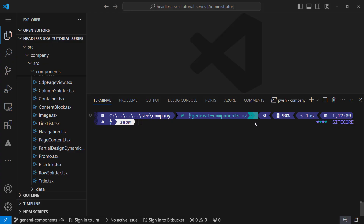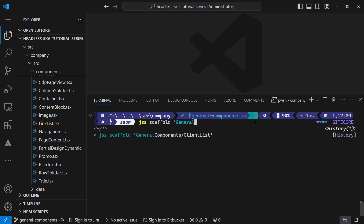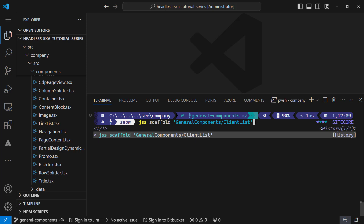In the previous video all the items were created that are needed for the component registration and content modeling. The components have also been added to the page. Now it's time to fill those components with life — meaning to implement the head application part for them. First thing we do is scaffolding each component using the JSS CLI and the scaffold command. We have to provide a component name that matches the rendering item name.